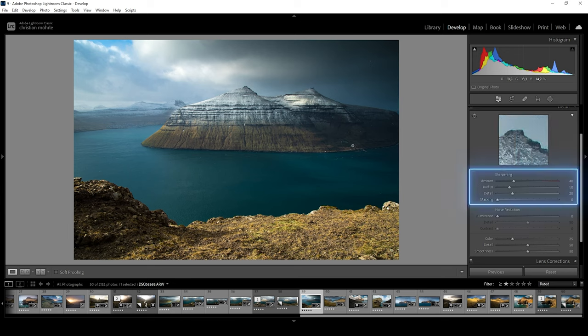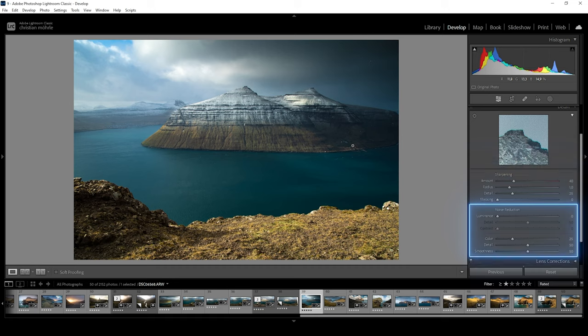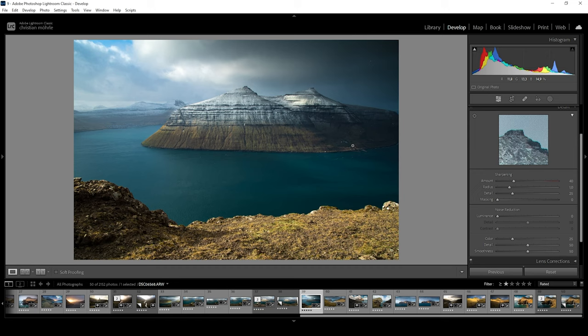Then there is the sharpening section with different settings we can work on. And finally, there are the noise reduction settings, which help us to eliminate different kinds of noise in the image. So after picking a proper preview area, let's jump into the sharpening. We can change the amount, the radius, the details and the masking. But what are those sliders doing exactly?